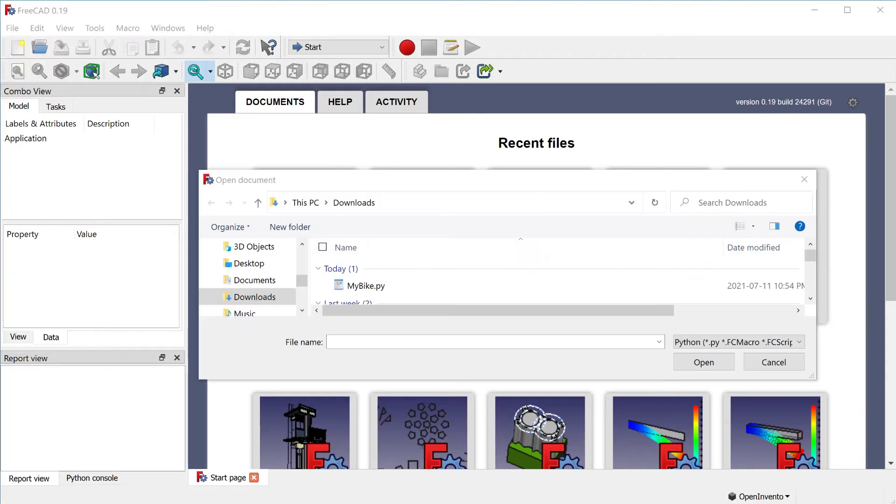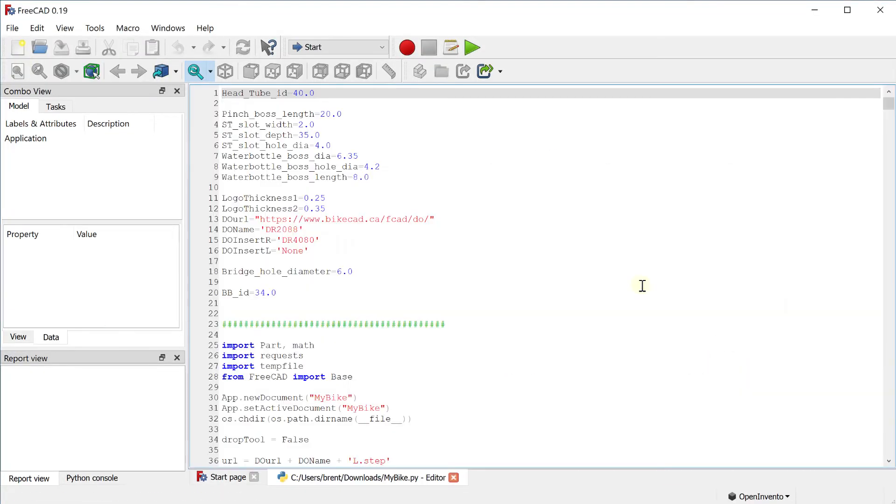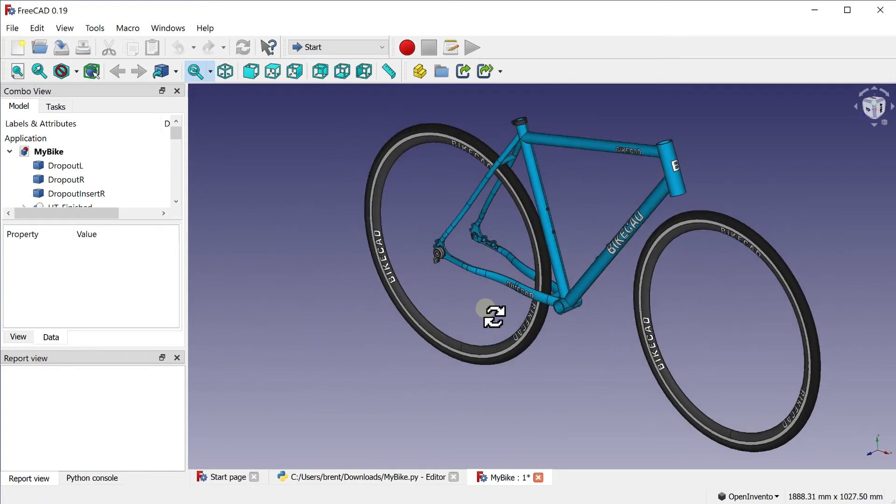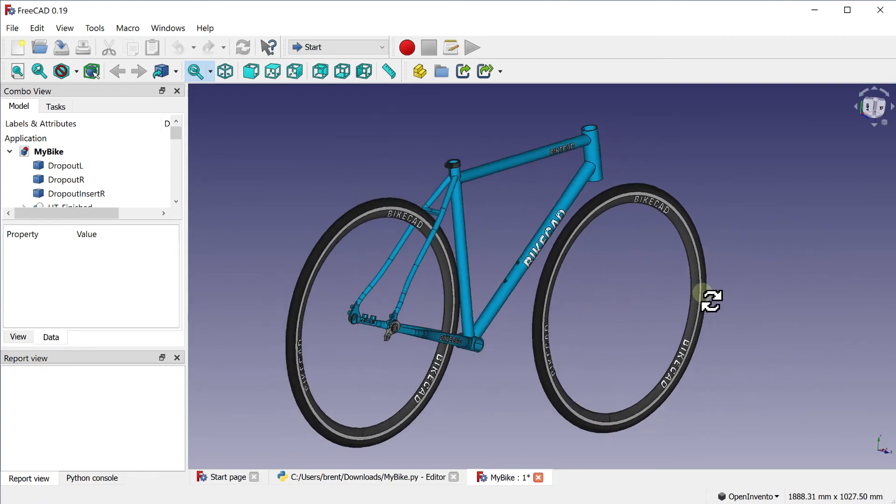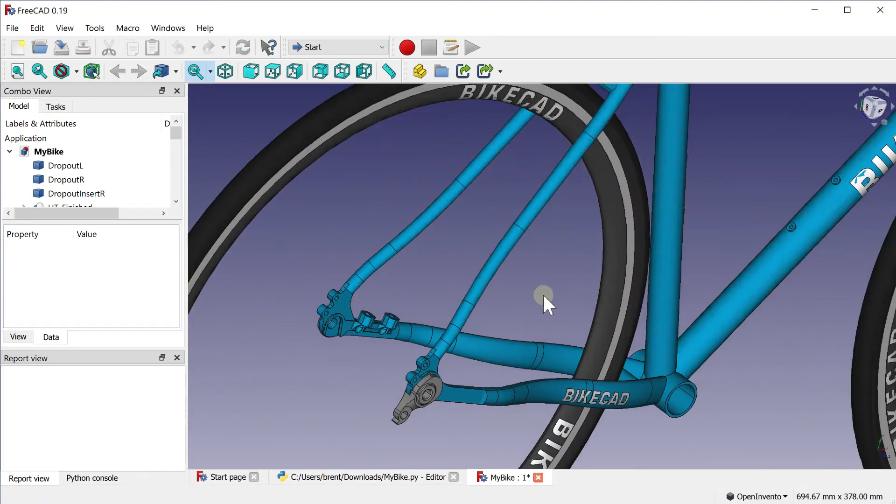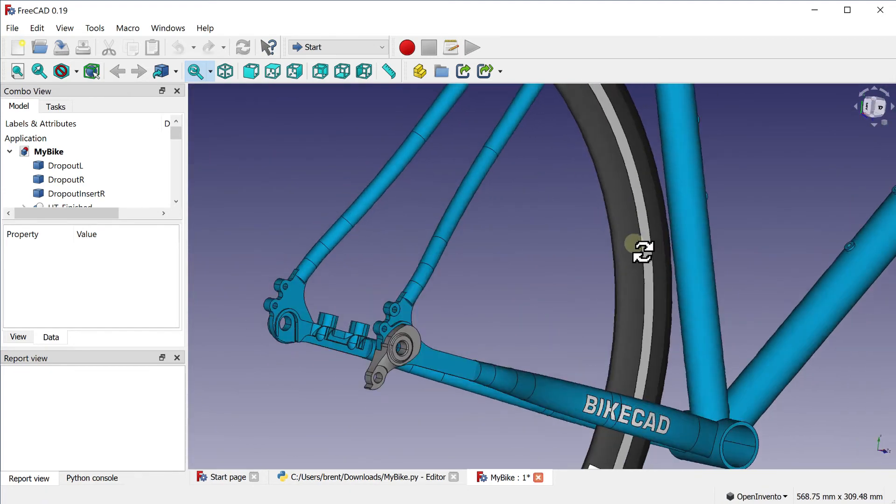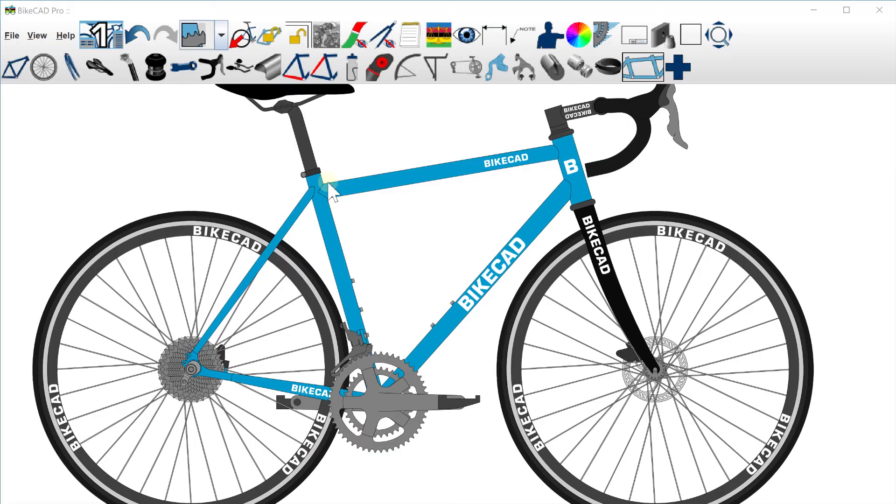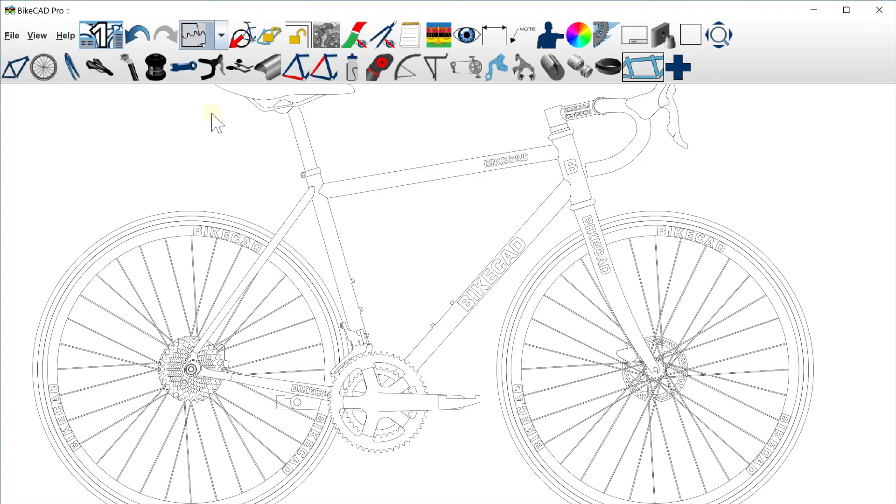To run the script, click the green play button at the top of the FreeCAD interface. Note that the model will appear in color if full color mode was selected in BikeCAD. Using hidden line or wireframe modes will result in a white model.